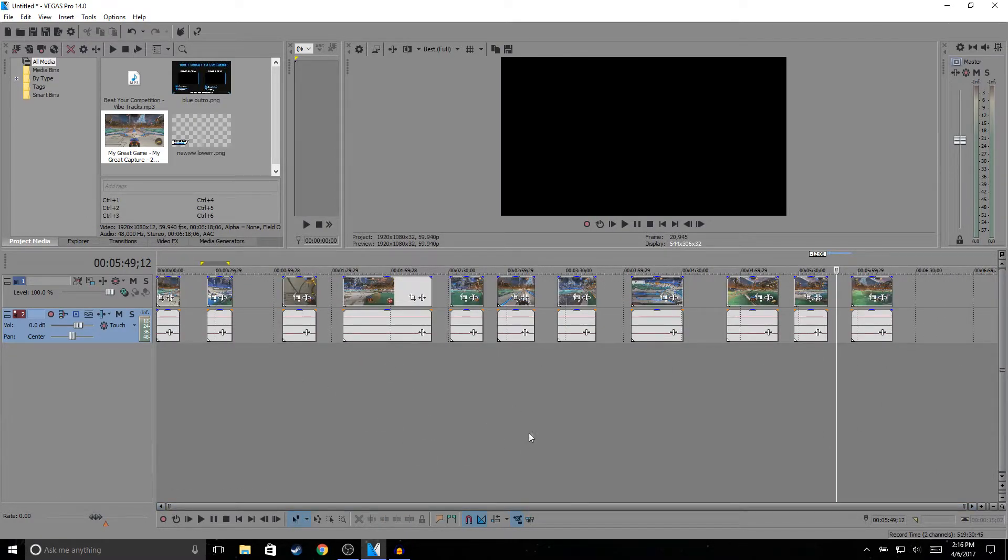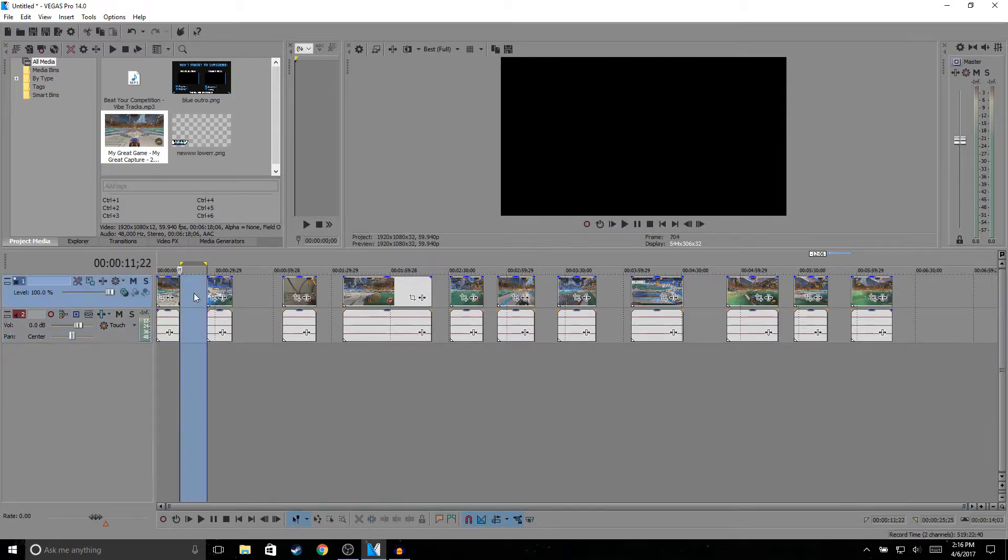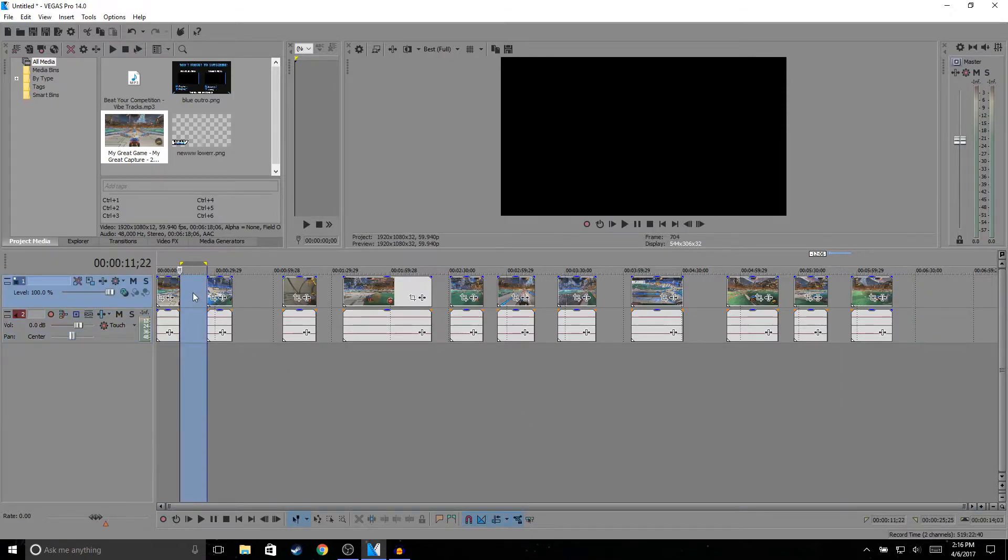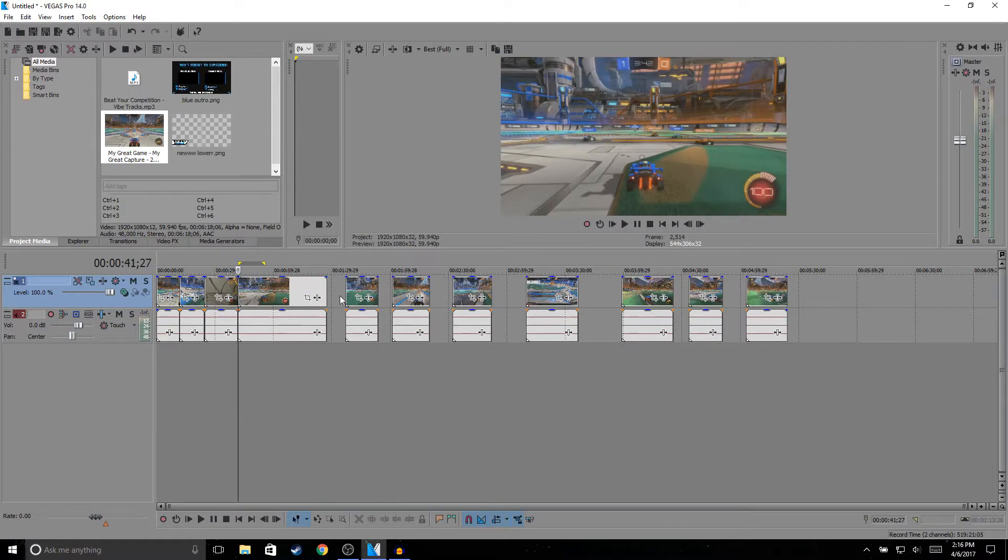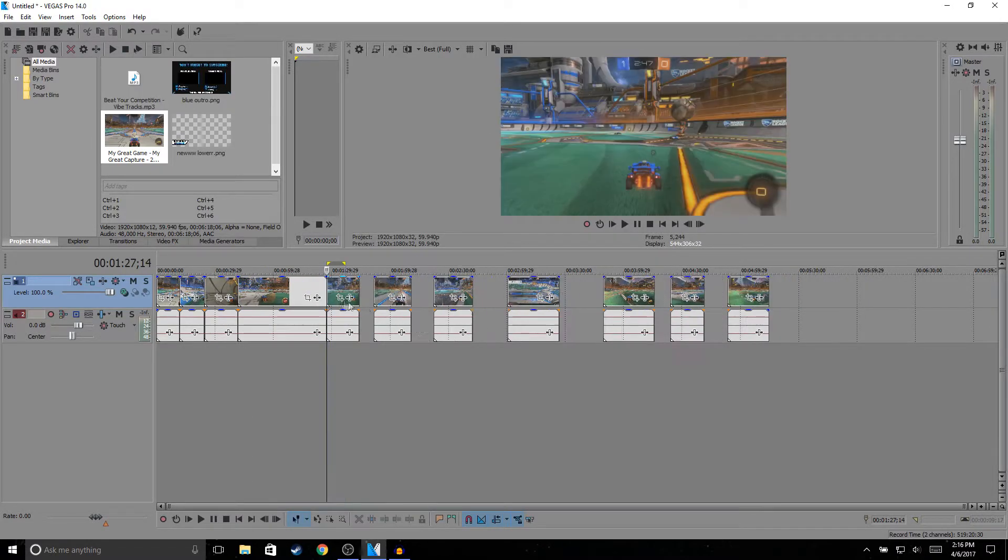Alright guys, so once I'm done cutting, it'll look something like this. All I do is put the clips together, so I'll just start putting them all together.